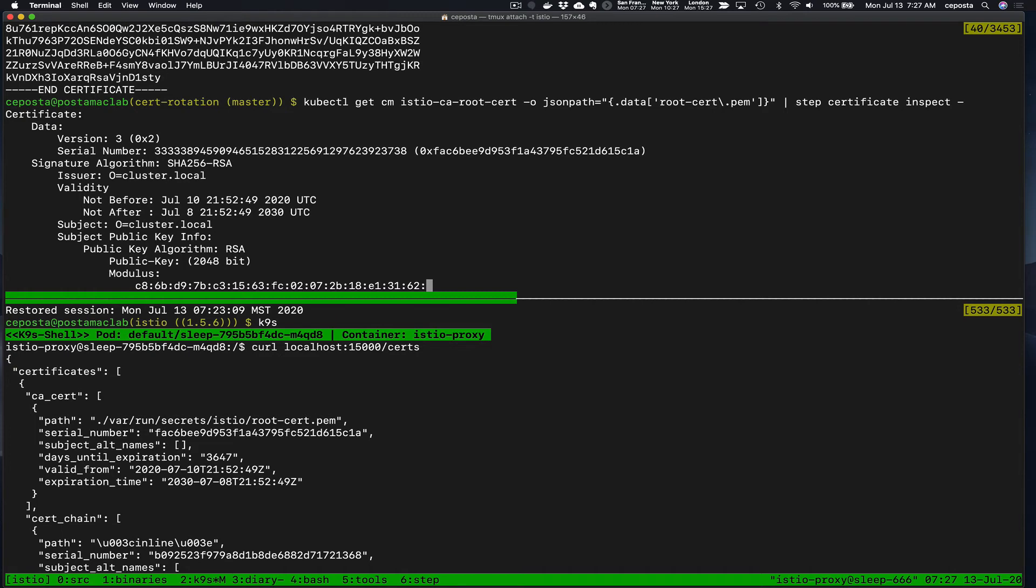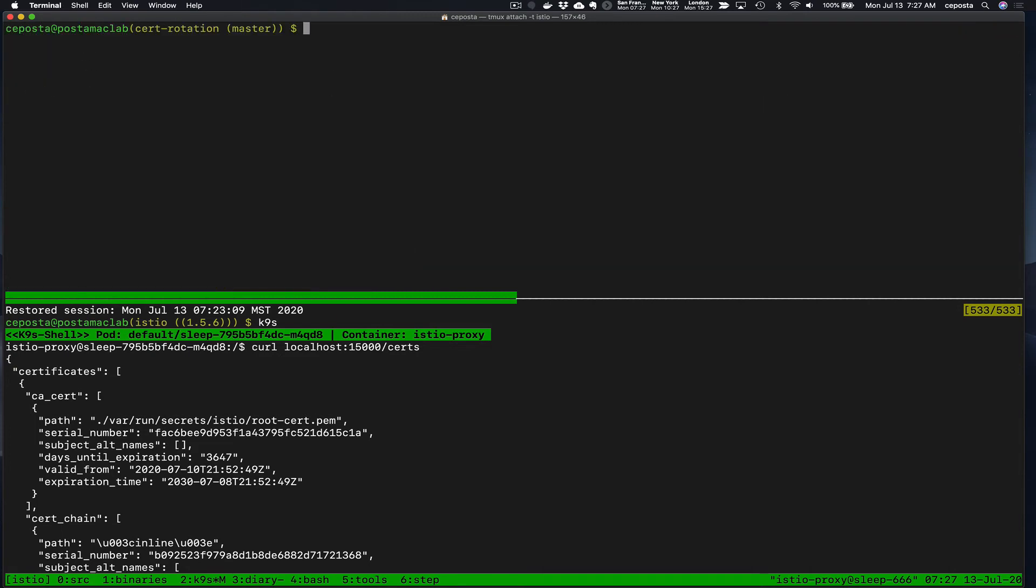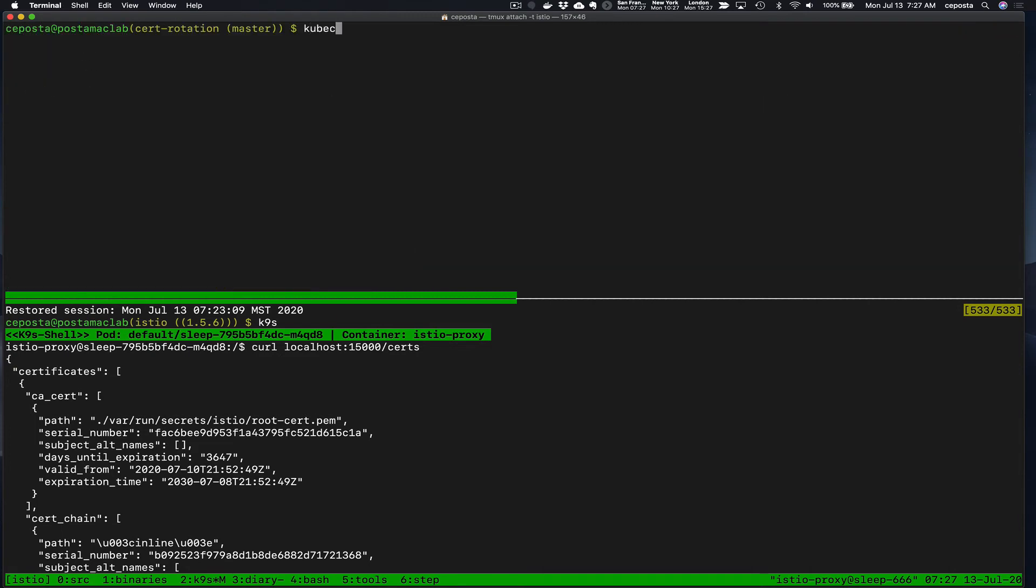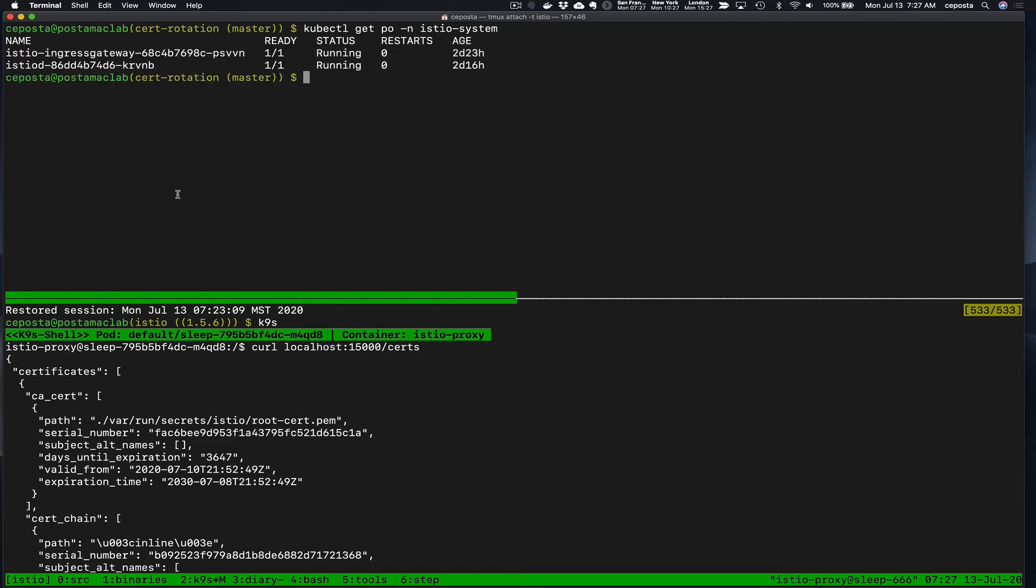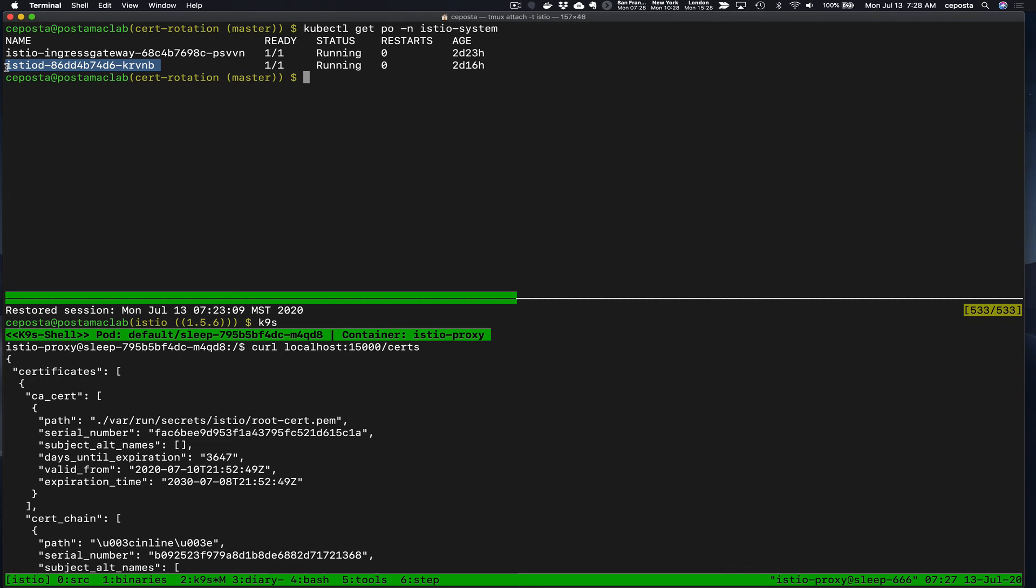Let's go here. If we do kubectl get pod in Istio system, the certificate authority is running in Istio-D. When the workloads come up they request a certificate and then the Istio-D signs this certificate with the root CA.